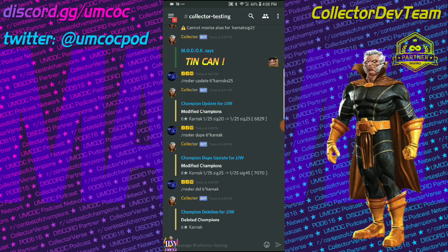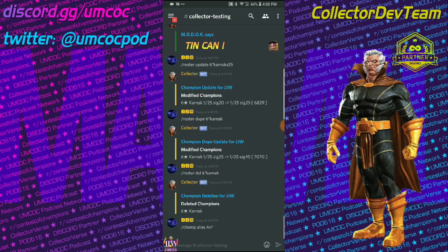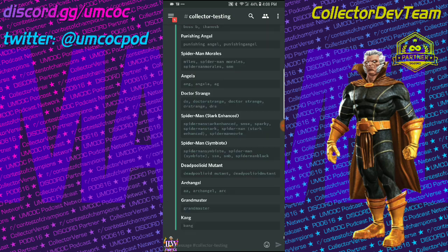and some of the name, and an asterisk, and you will get every possible matching champion, including, in this case, I was looking for Angela.